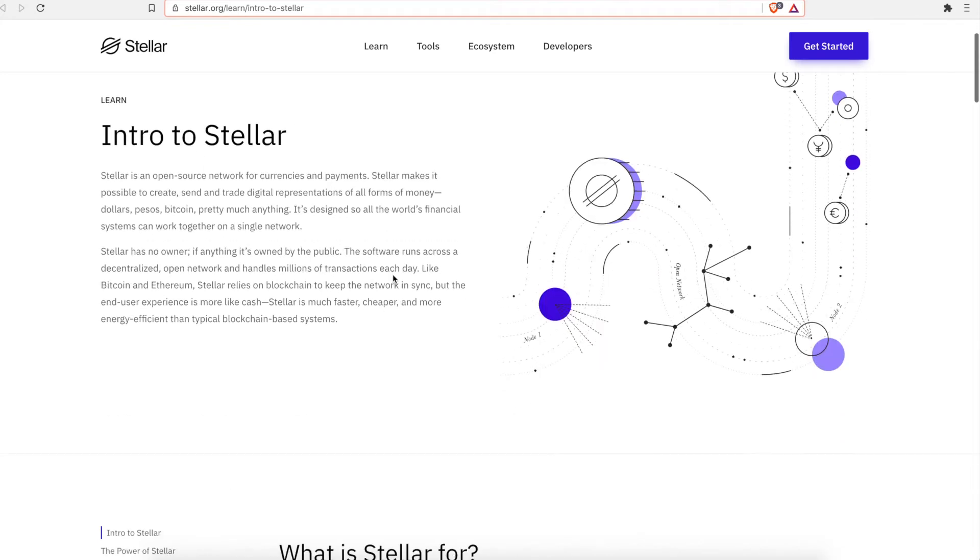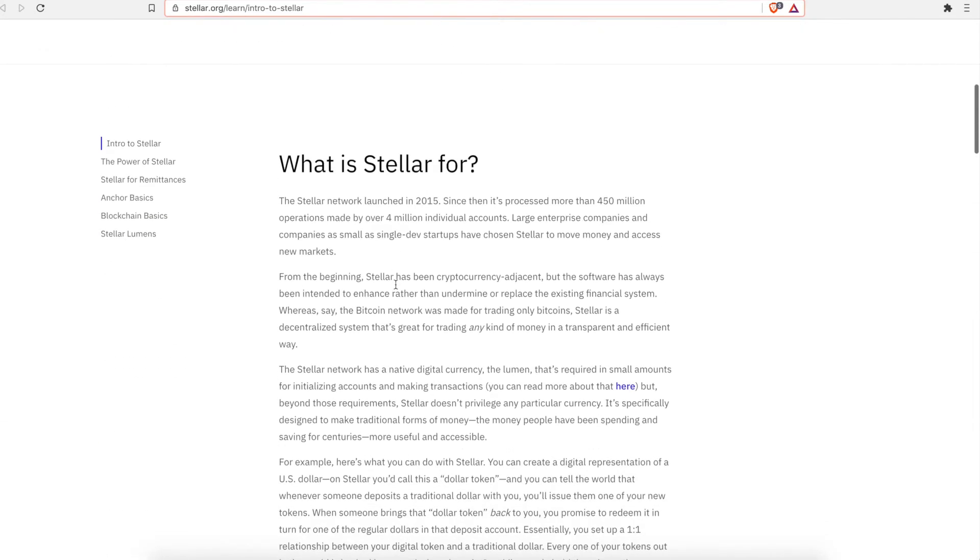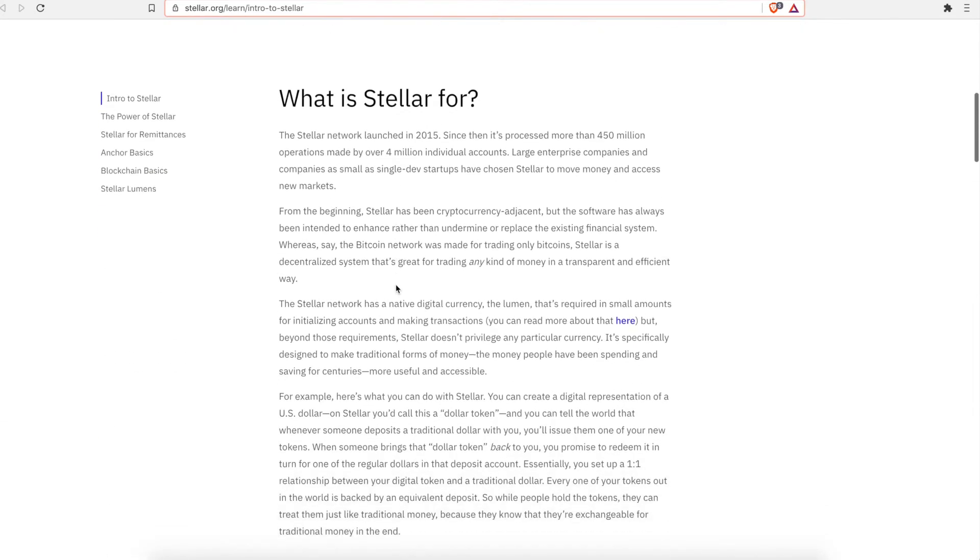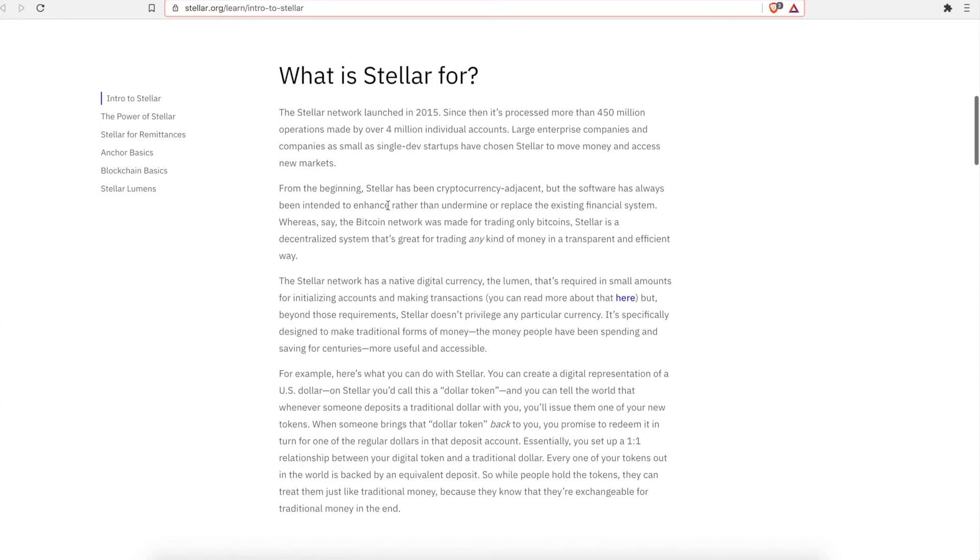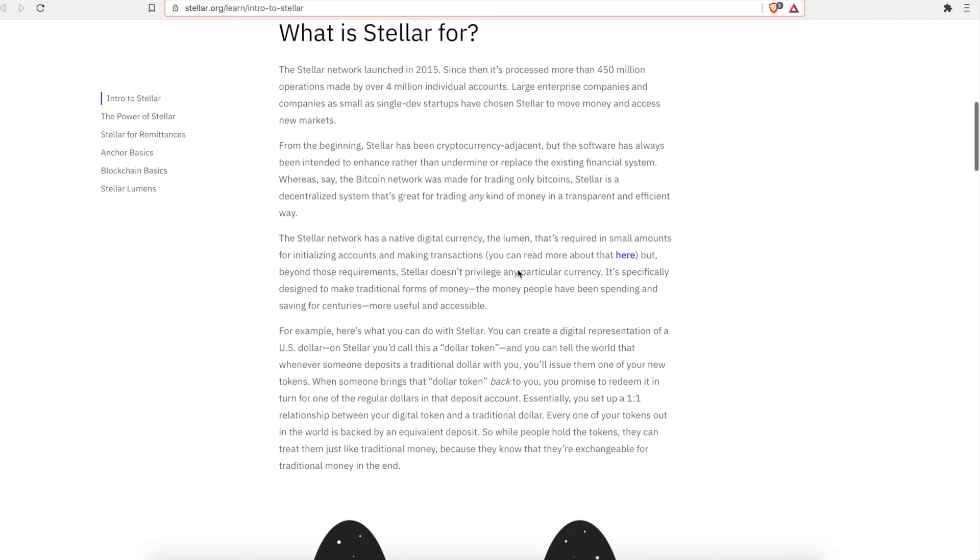So this is just like an intro to Stellar. This is talking about what Stellar stands for. You can read more about it on Stellar.org, and you can just visit the website to see the different things. So Stellar launched in 2015, over 4 million individual accounts. This has been growing.